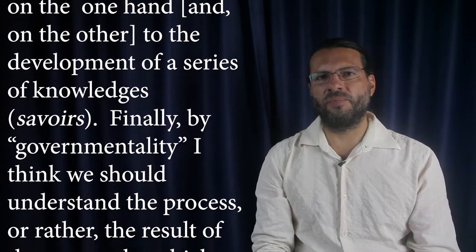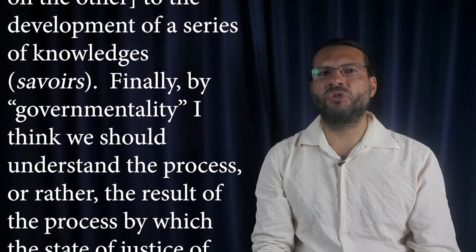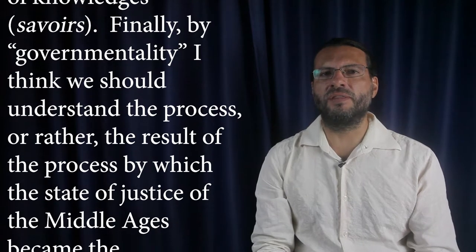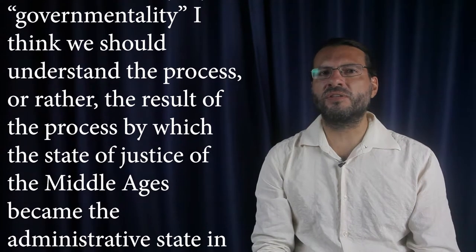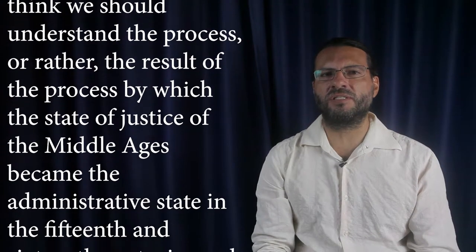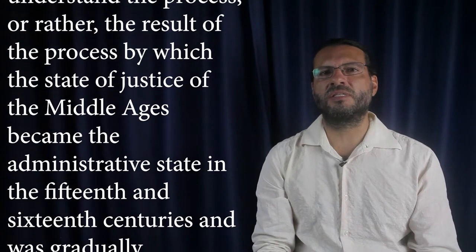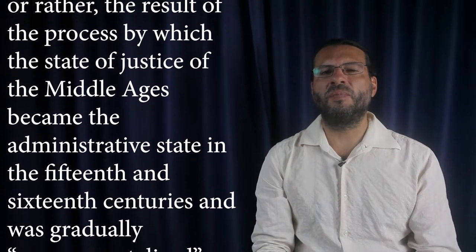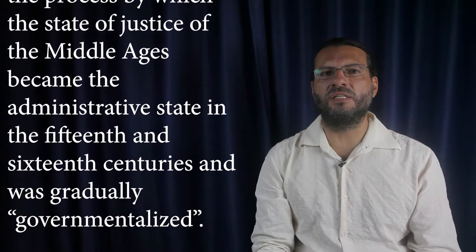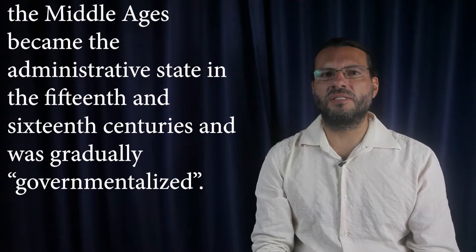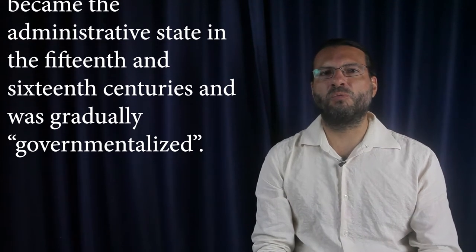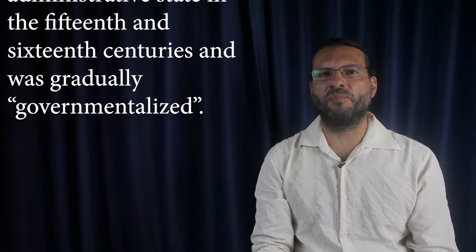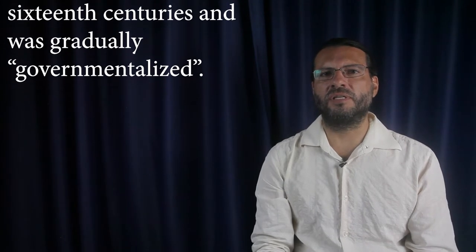Finally, by governmentality, I think we should understand the process, or rather, the result of the process by which the state of justice of the Middle Ages became the administrative state in the 15th and 16th centuries, and was gradually governmentalized. End of citation.